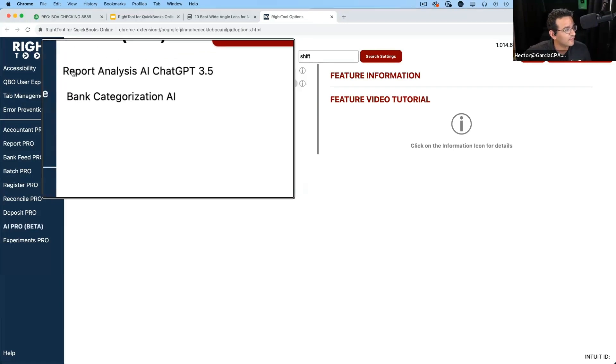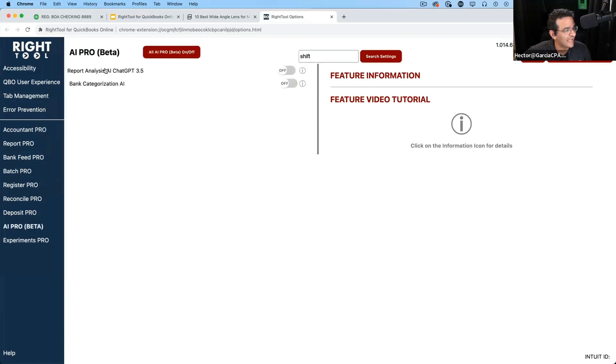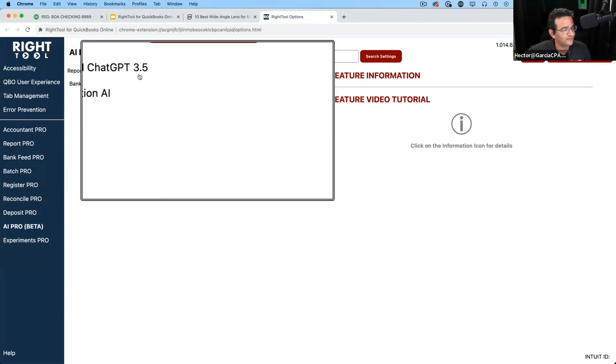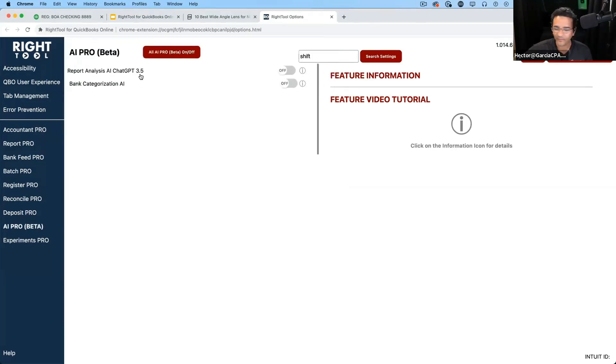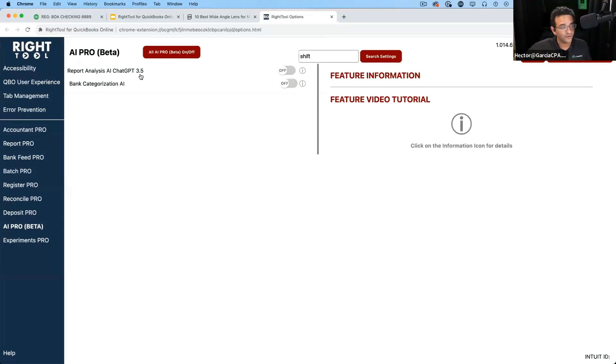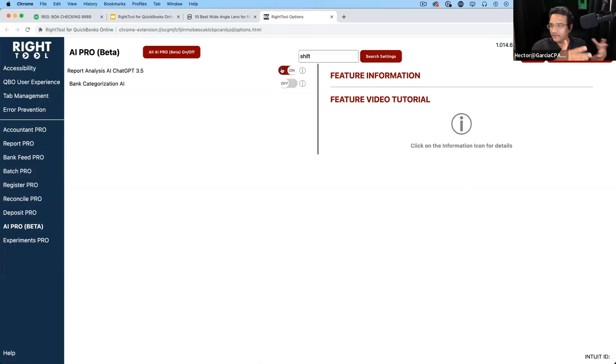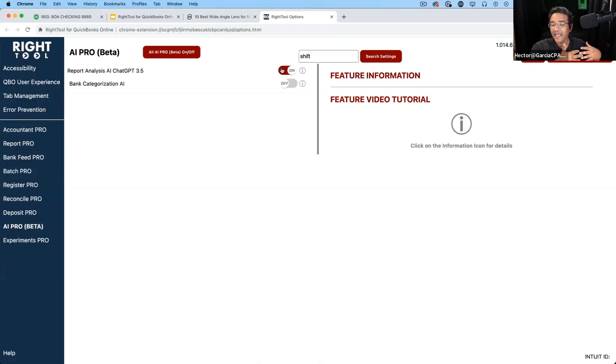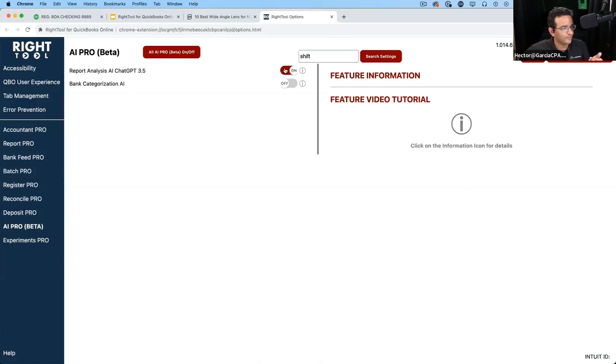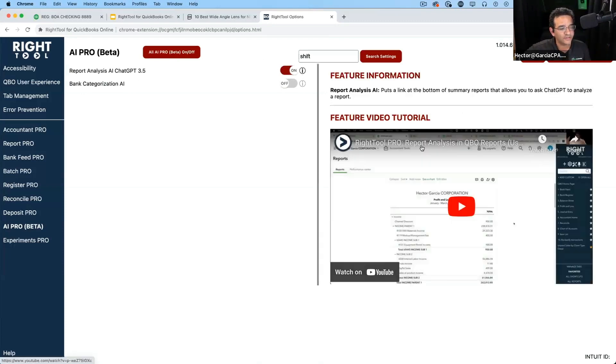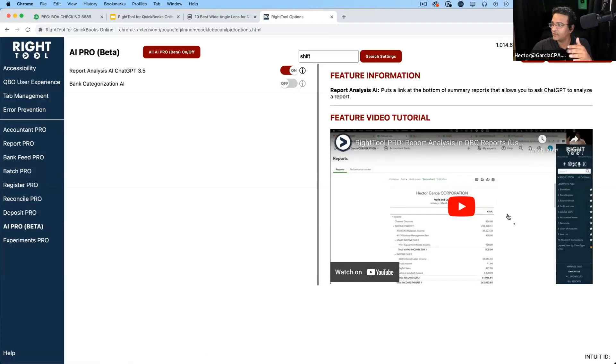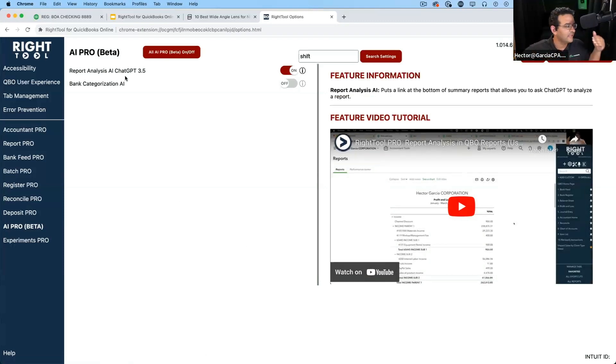So we have two things. We have the report analysis AI and we put in there ChatGPT 3.5, just in case you understand the difference between 3.5 and 4. And this is using our API keys or WriteTools API keys, so we are paying for the AI functionality of that. This is the one that works inside of a report that adds a note to the report analysis. This is not new. We just changed the location of it to this new AI Pro.